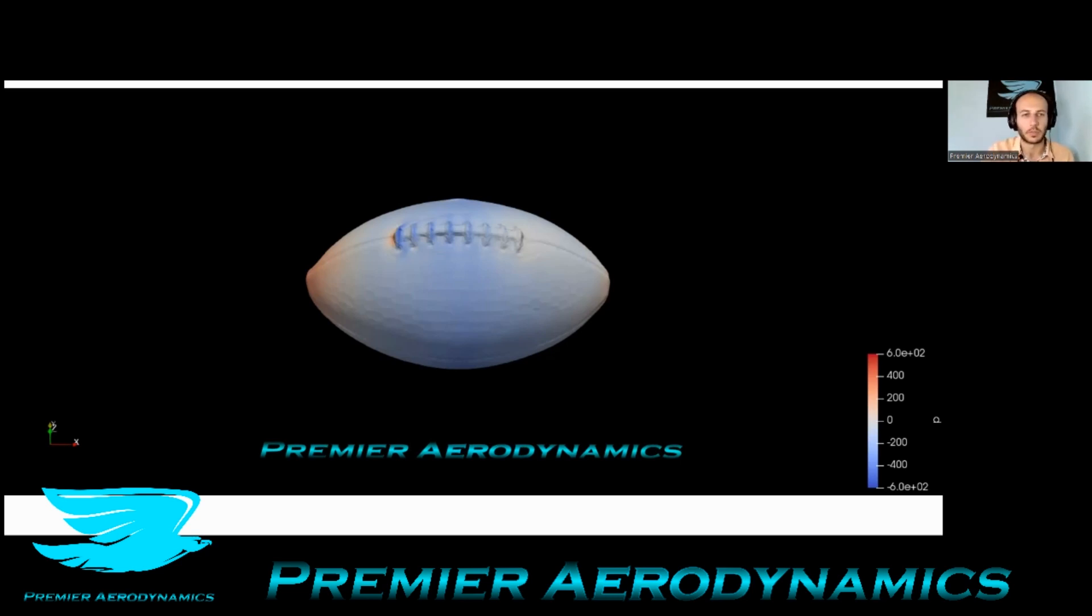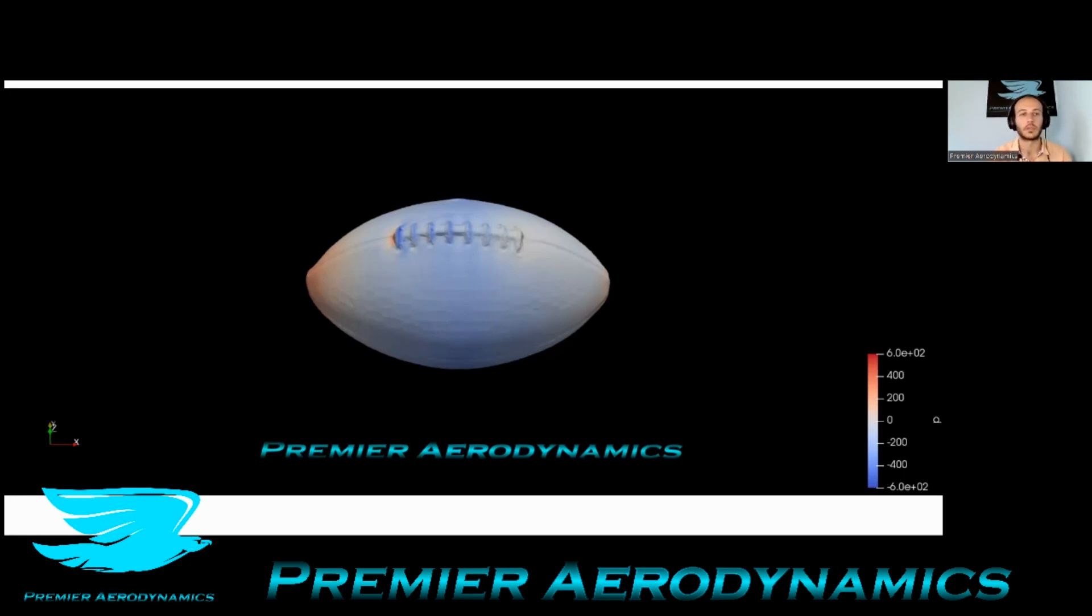And it's somewhat what you'd expect. At the front you have high pressure because of the flow going in and stagnating a little bit. So the dynamic pressure is being converted into that pressure there.